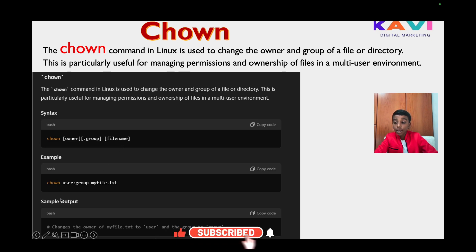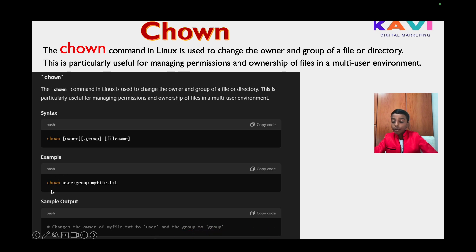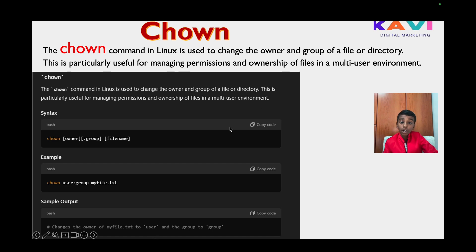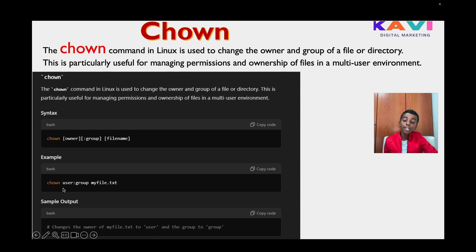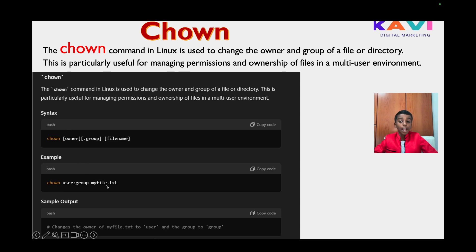In our example, we can try a text file and change the ownership of that to another owner. You can write: chown tester:tester myfile.txt.